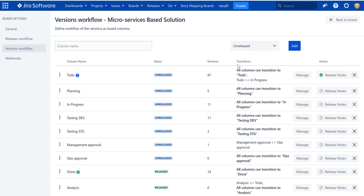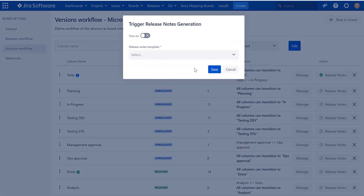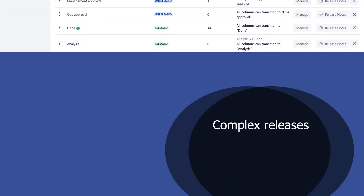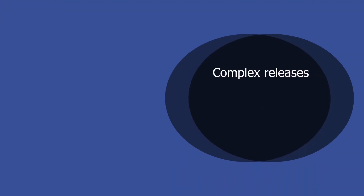Any restrictions can be applied and configured according to your needs and workflow. If you want to restrict moving versions from one status to another to a certain group of people, you can easily do so. You can also define actions coupled to a transition — for instance, at some stage you may want to force release notes generation.